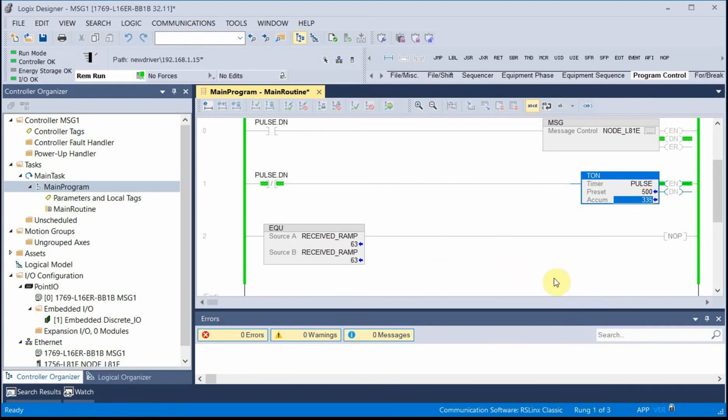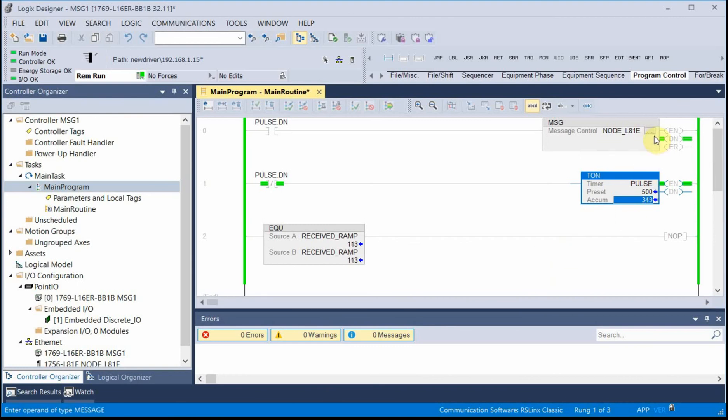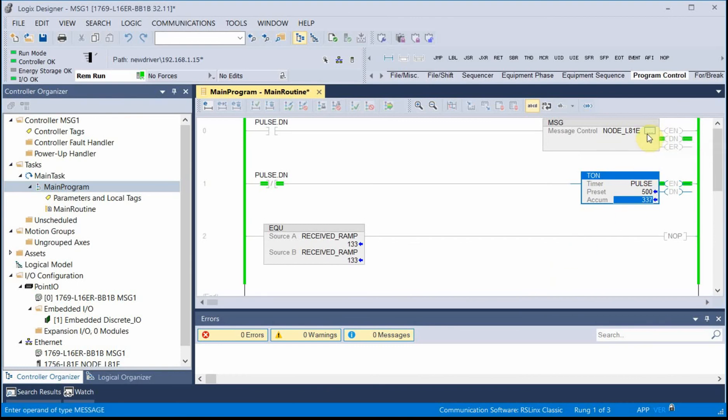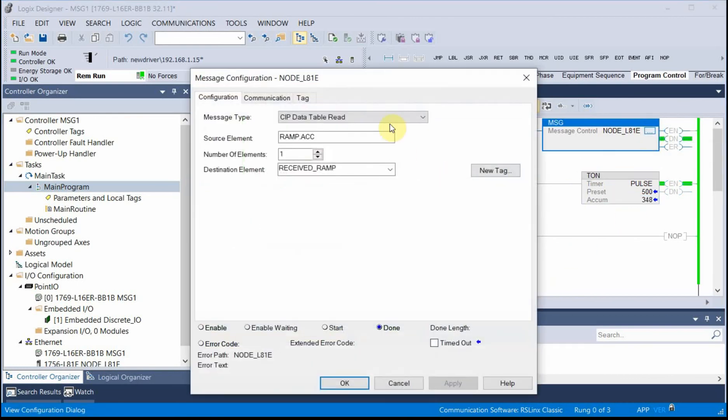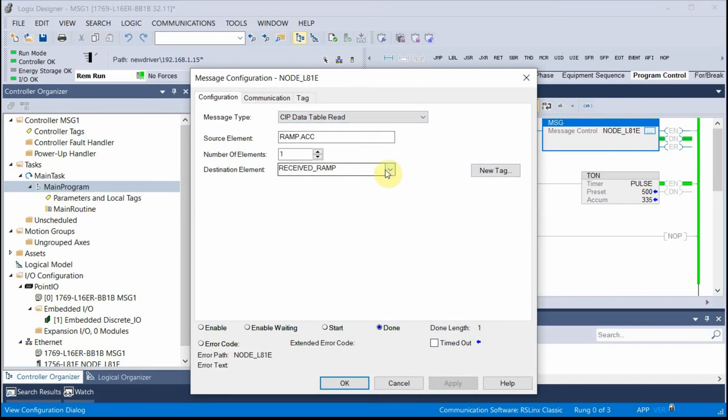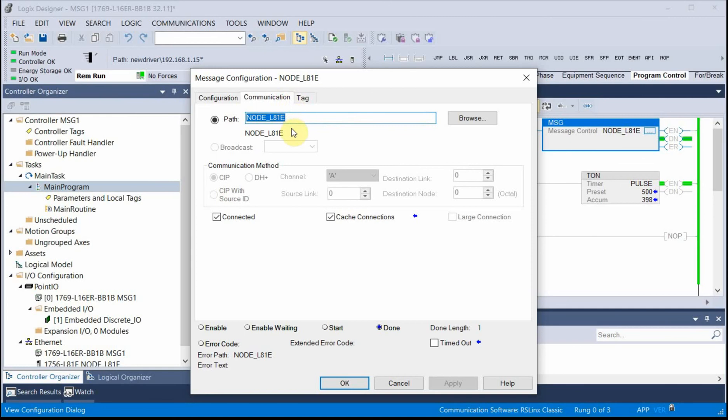So that's the message instructions. Pretty simple. The tricky part is getting all the parameters correct in your triple dots here under the message block. You've got to get everything just right. If there's a data mismatch between the source data and the received data, you'll get an error message. Any number of ways to mess this up. But once you get it set up correctly, you pretty much just leave it alone. And it works great.